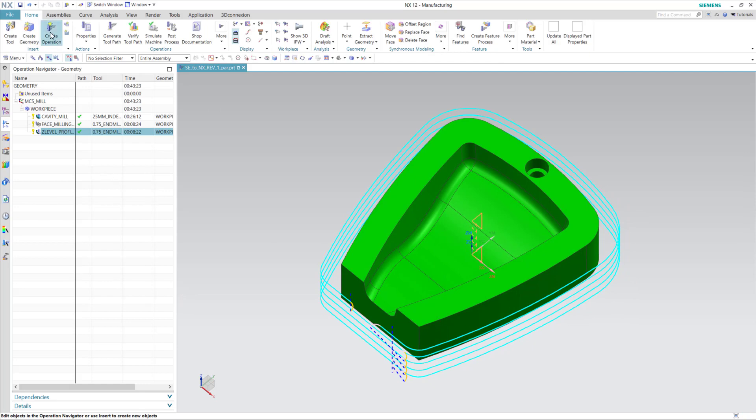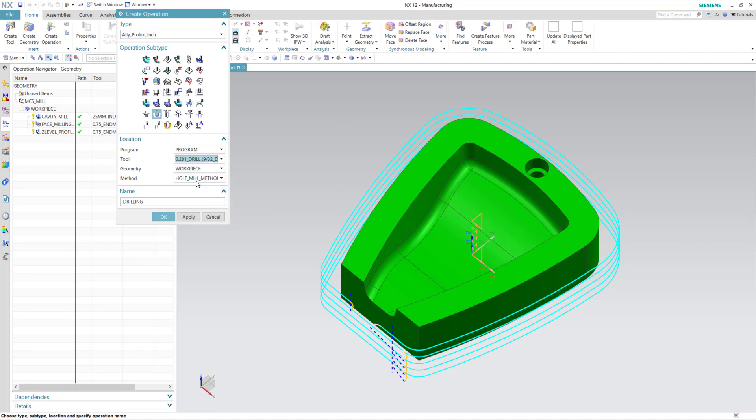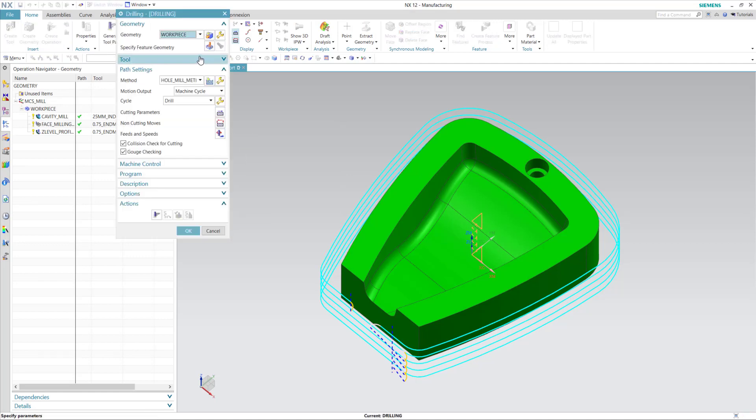And now I'll drill the hole. I have a 9/32nds inch hole. I'm going to get a 9/32nds drill, and we'll drill this hole.